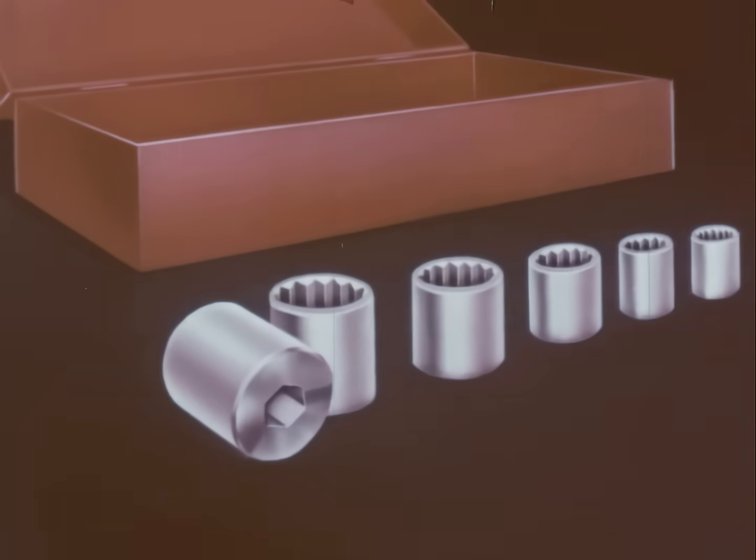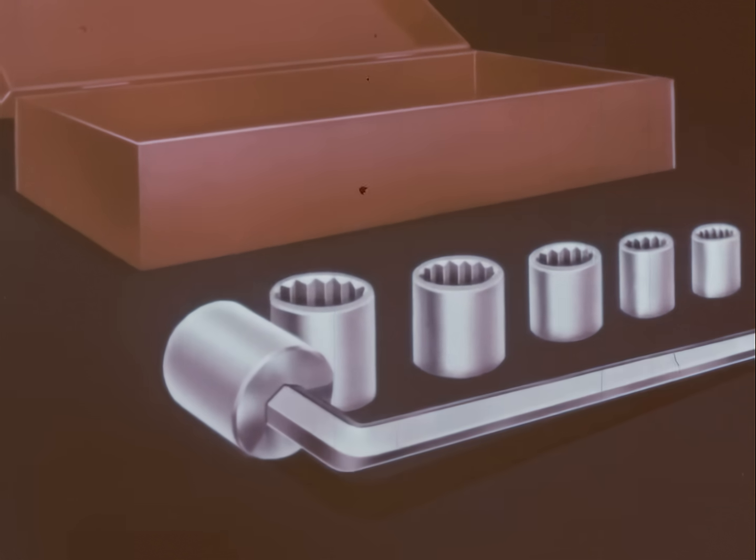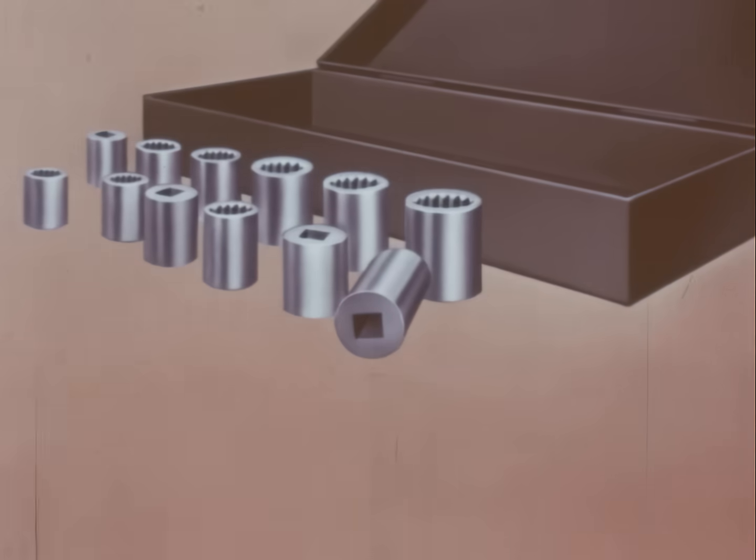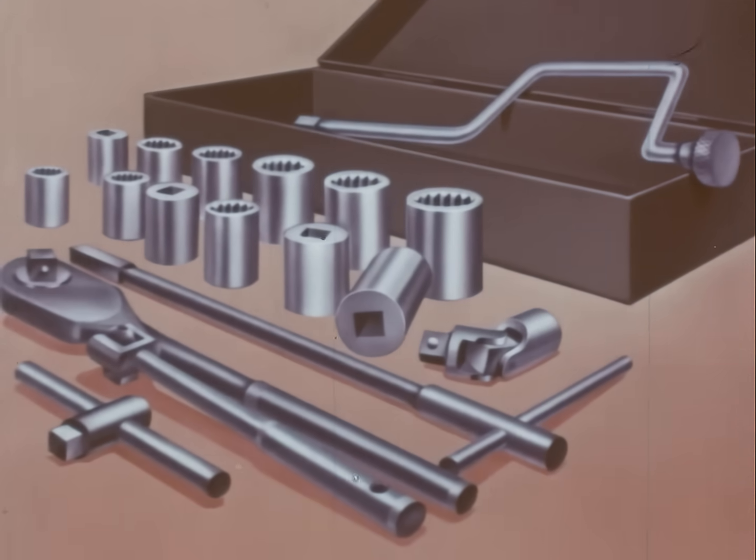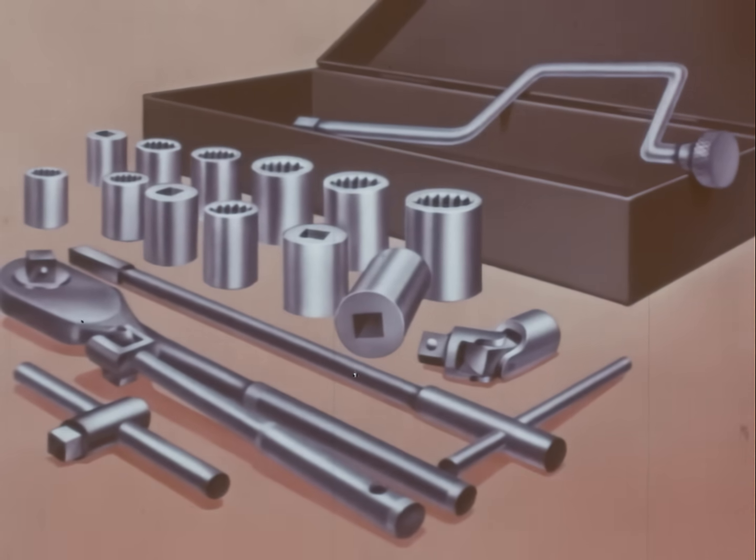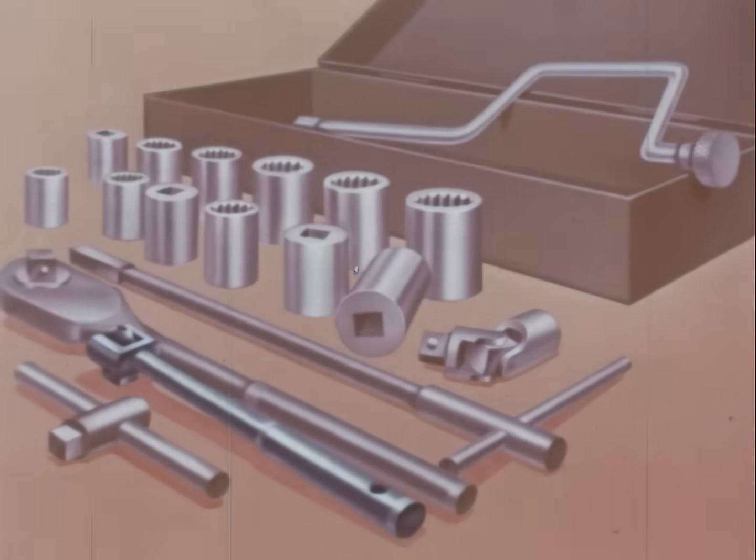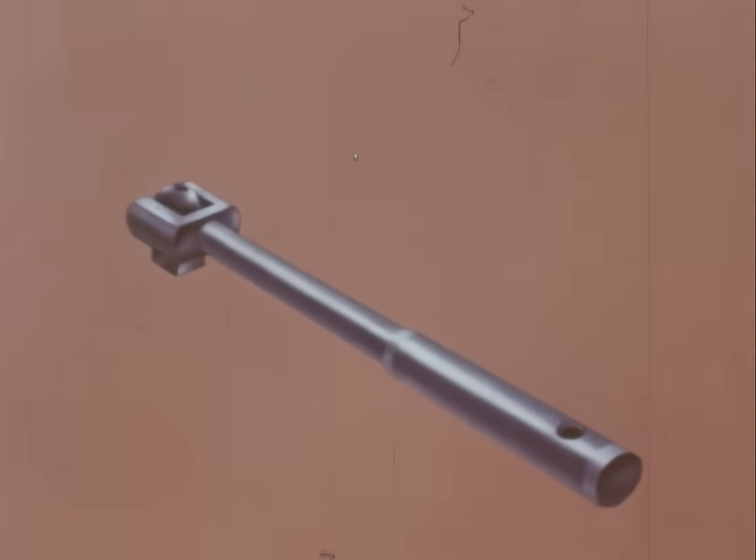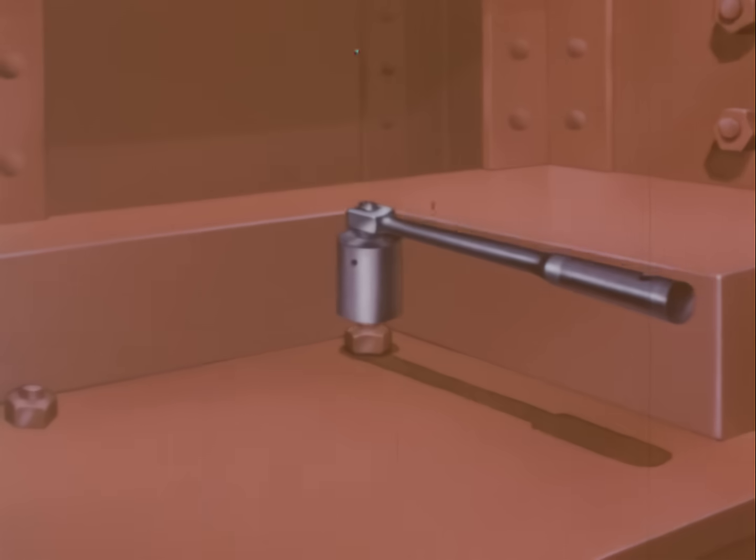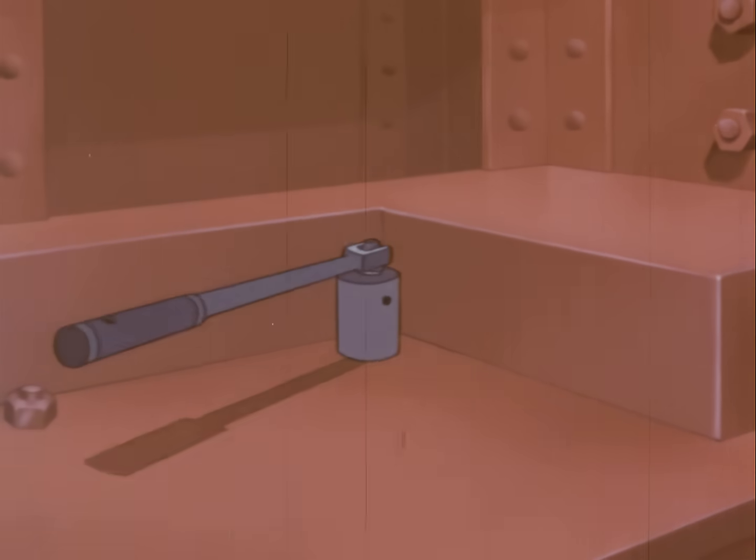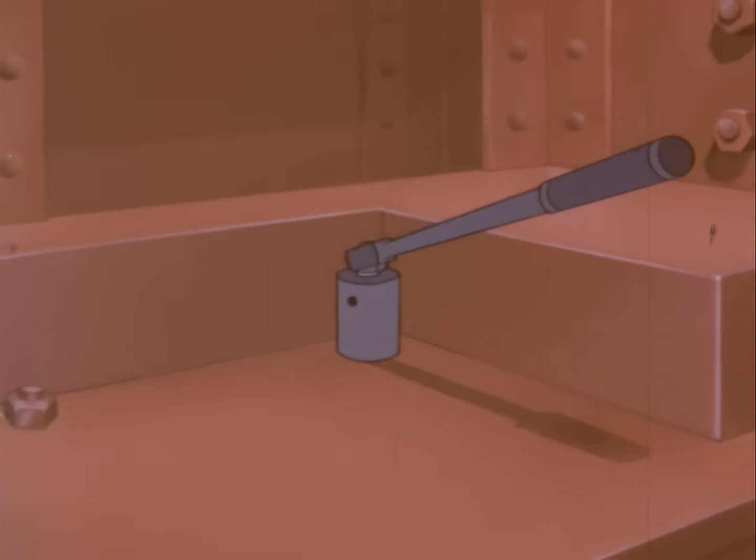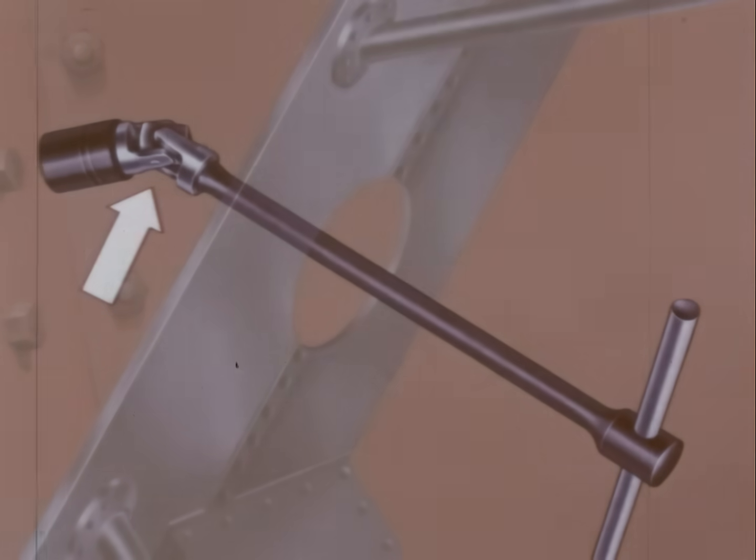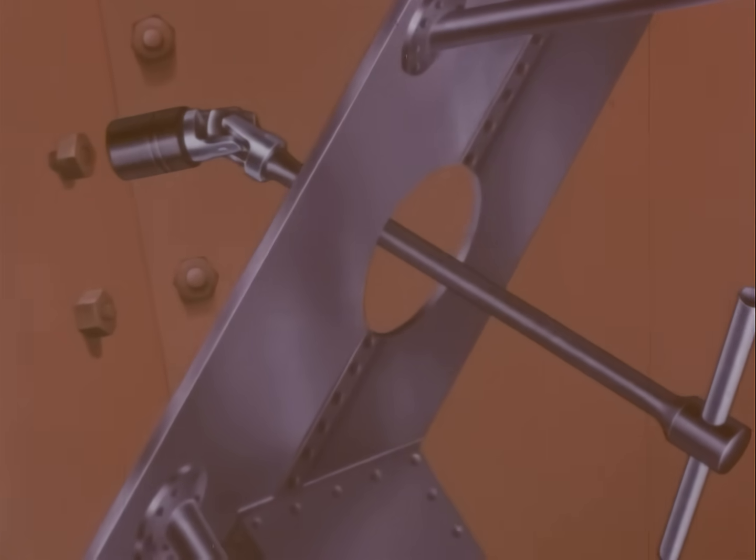Every workshop should have a set of socket wrenches, with at least one handle to fit the different sockets. However, a good mechanic needs a larger set, like one, with a dozen sockets and several handles for different types of jobs. These special handles provide leverage in almost any position. For example, this hinged offset handle can be worked at various angles. This T-handle with a universal joint allows use in very confined areas where it would be difficult to work with ordinary handles.